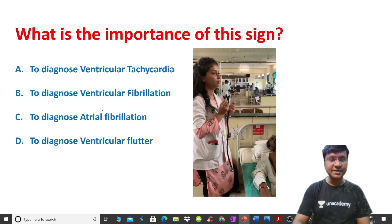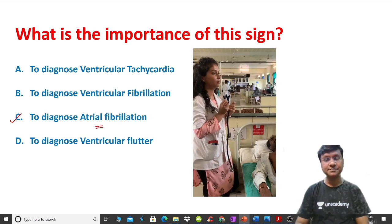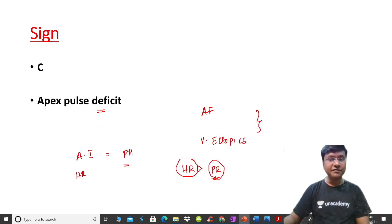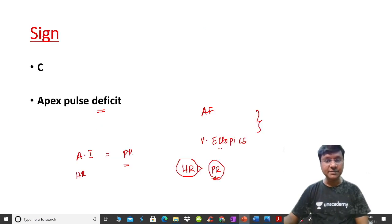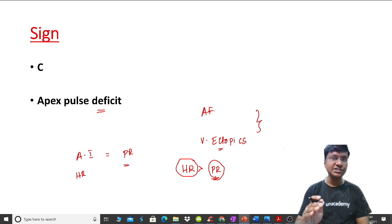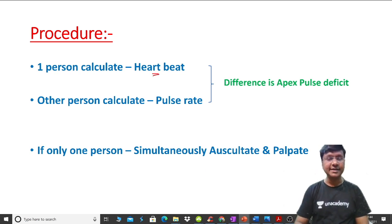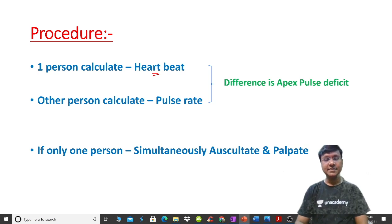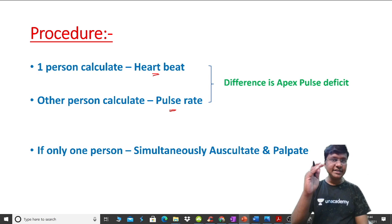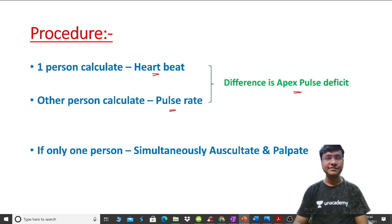This sign is mainly used to diagnose atrial fibrillation. To differentiate it from ventricular ectopics, the procedure requires two persons: one calculates the heart rate and the other calculates the pulse rate. The difference between heart rate and pulse rate is your apex pulse deficit.